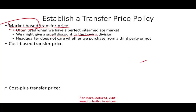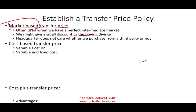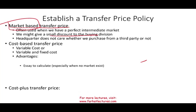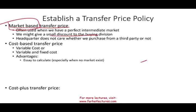Cost-based transfer price, just as it sounds, is based on cost. We determine our cost — we could use variable cost, or variable and fixed cost, which is full costing. The advantage of cost-based is that it's easy to compute because you have all the data, especially when no market exists. You could use cost plus some profit — cost-plus — and it's easy to understand whether you are the manager buying or selling.